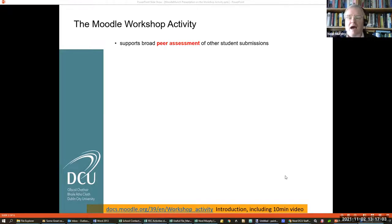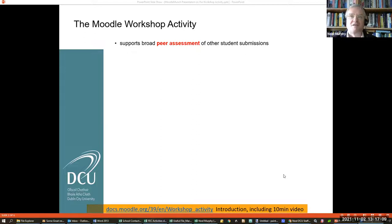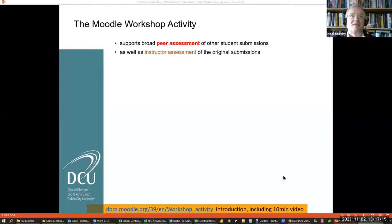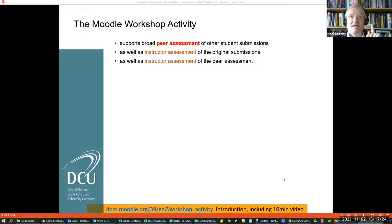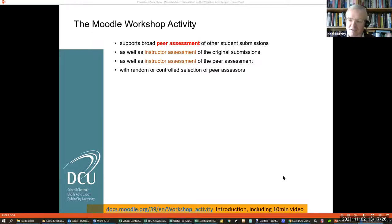I'm not going to talk about the social or learning engineering aspects that my colleagues have talked about — I'll just focus on the mechanism of Workshop. It's an odd name for something that's really about peer assessment. It supports peer assessment of other student submissions, as you can imagine. It also supports instructor assessment of the original submissions and instructor assessment of the peer assessors, if you want to do that.